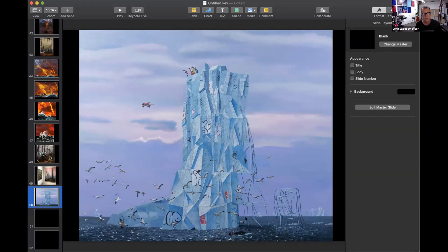This is a painting that alludes to the movie Titanic. You have Kate and Leo down here, but they have wetsuits, so they're going to be okay.